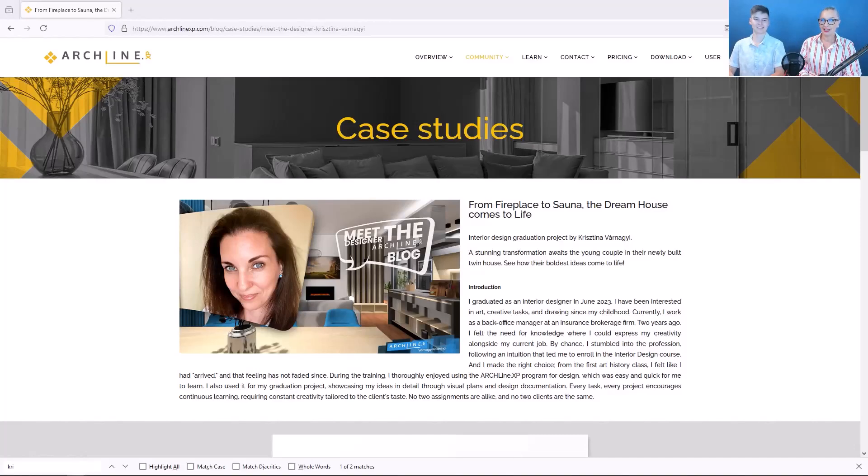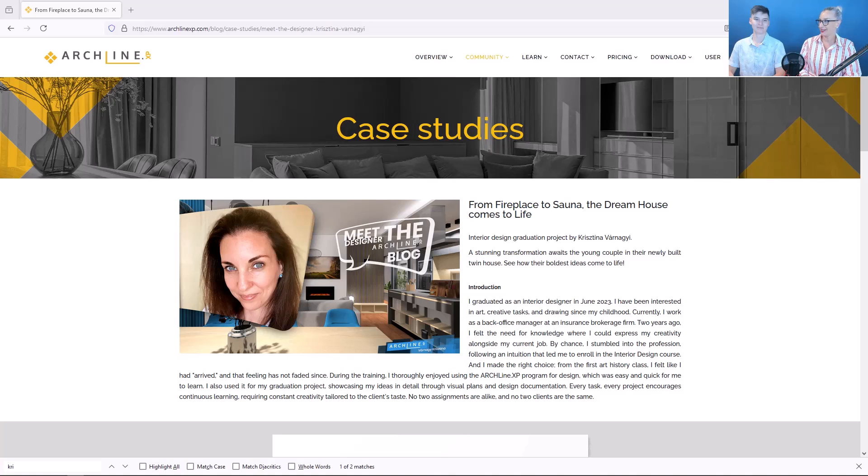Hello, I am Kata, and as you are already used to, Anikő is here with us. Hi, Anikő! Hi, Kata! Hi, everyone!